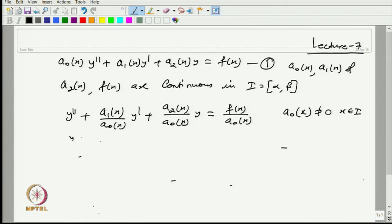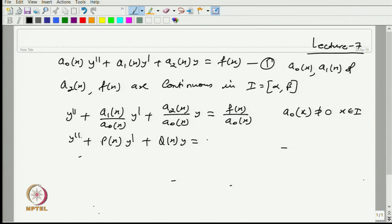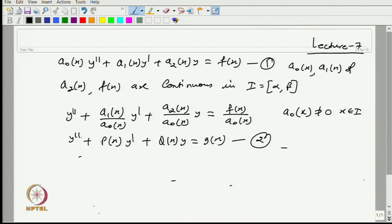This equation can be written in the form where we denote a₁/a₀ as p(x), a₂/a₀ as q(x), and f/a₀ as g(x). Sometimes we deal with equation 1 (general form) and sometimes with equation 2 (standard form), where the coefficient of the highest derivative y'' equals 1. In the last lecture, we discussed how to solve these equations using the method of variation of parameters.